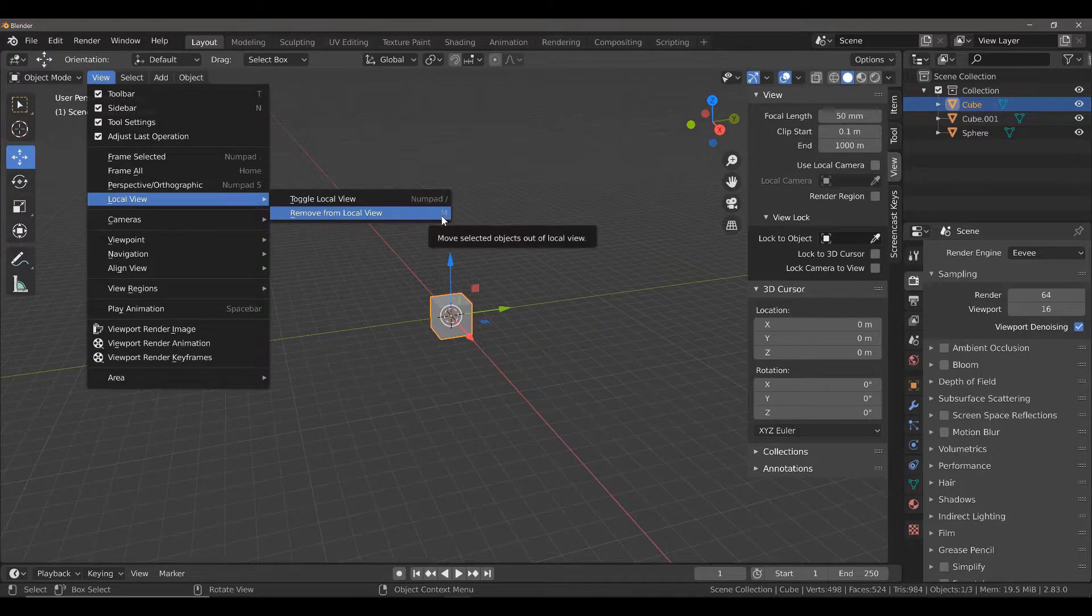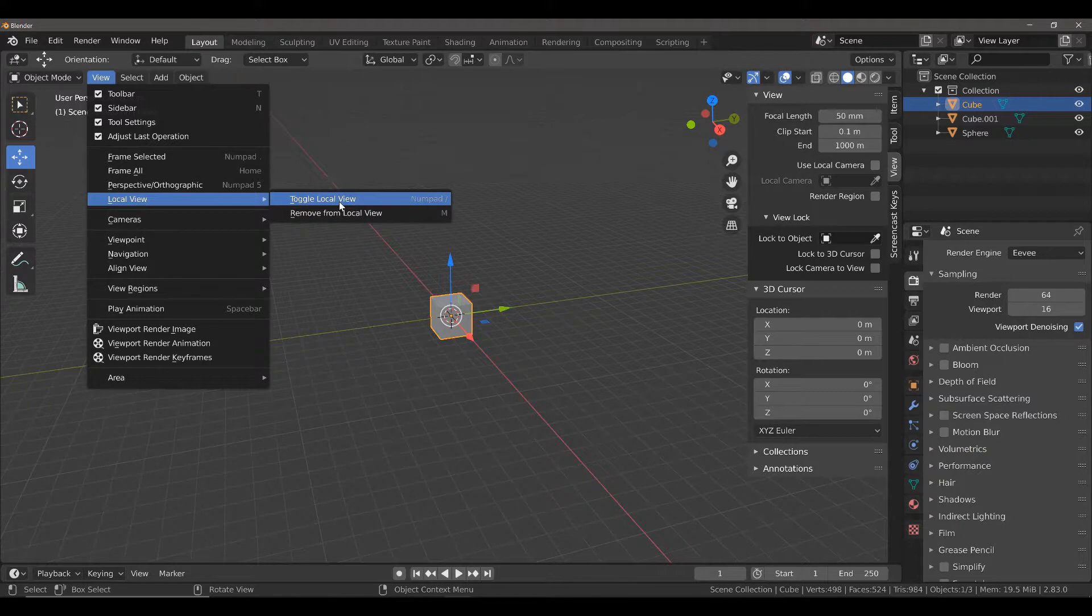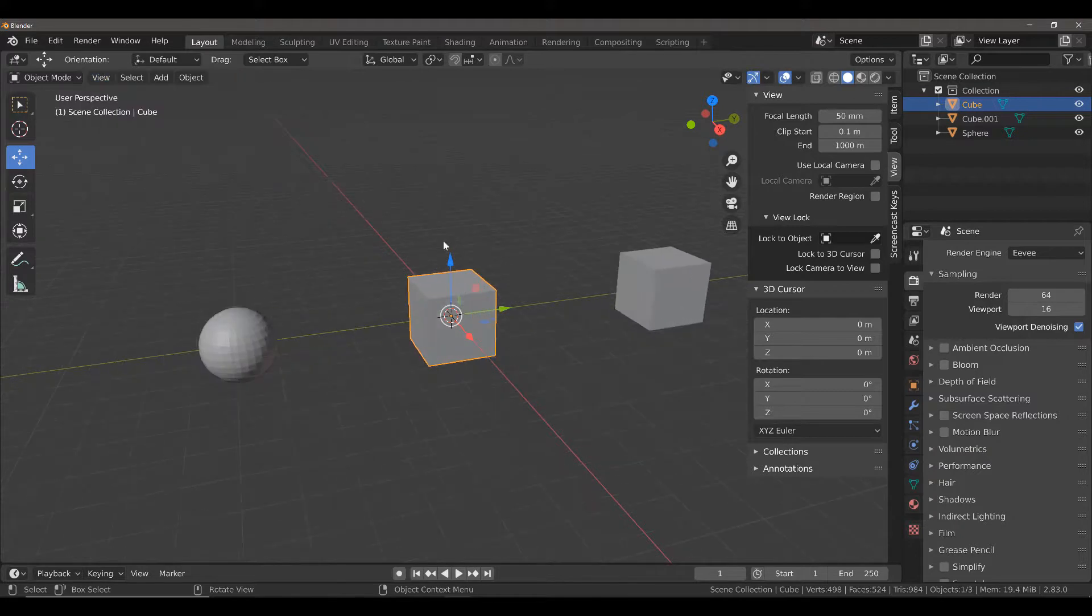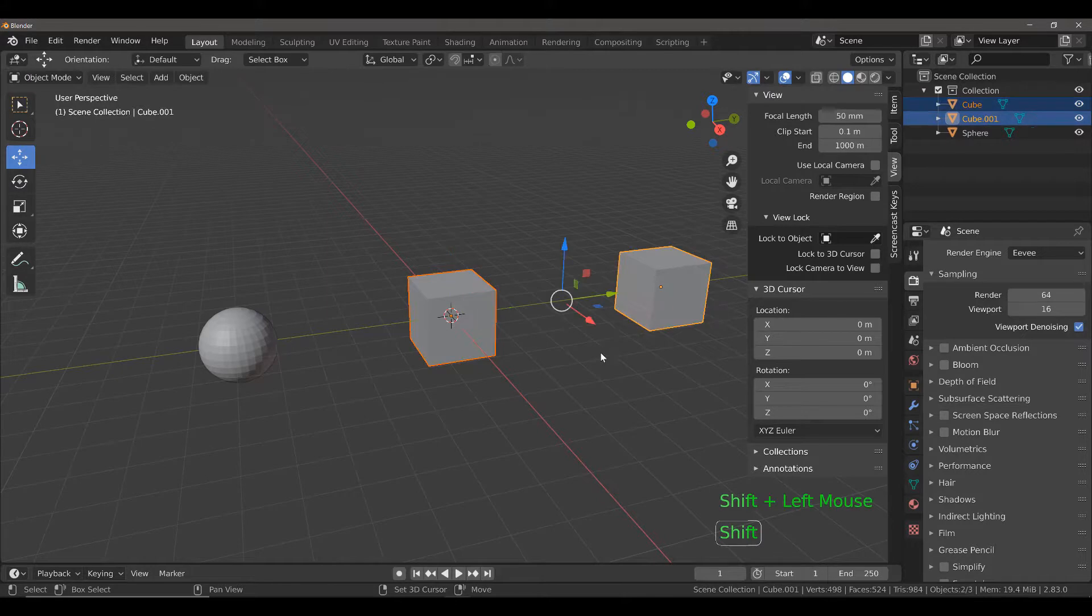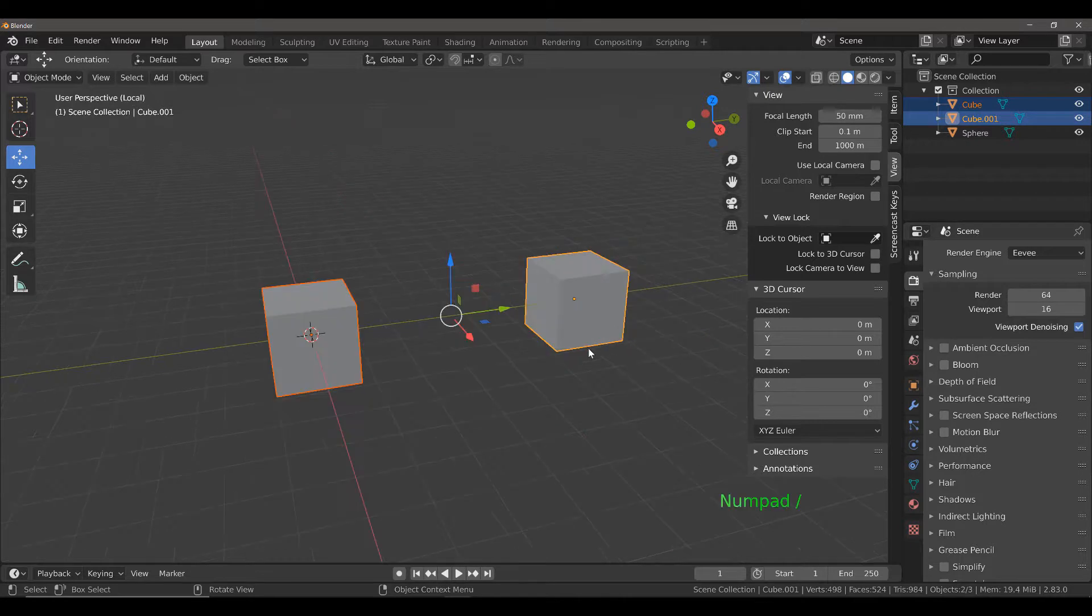You will notice that this option, the ability to remove from local view, is also available with the M key. Now let's use this as an example. So I'm just going to toggle the local view and then I'm going to select both of my cubes at the same time.